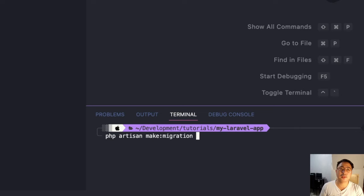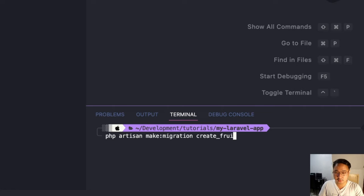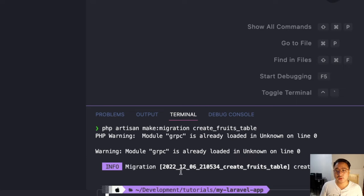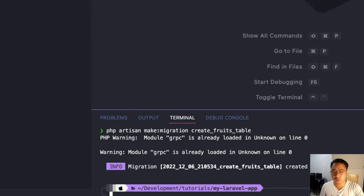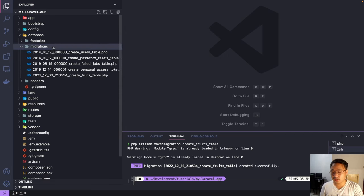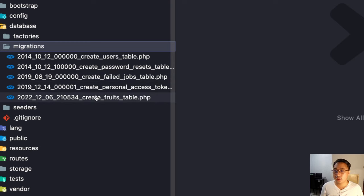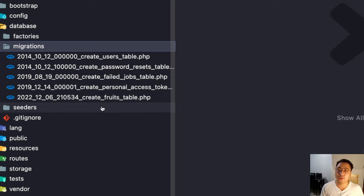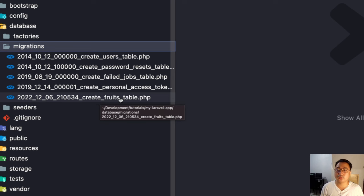For example, let's have a table name called 'fruits'. I'll type here 'create_fruits_table' and hit enter. As you can see, migration created successfully. Let's check if it's really created — under database, migrations, and there you go. Our migration is already created: the create fruits table. Let's open this one.